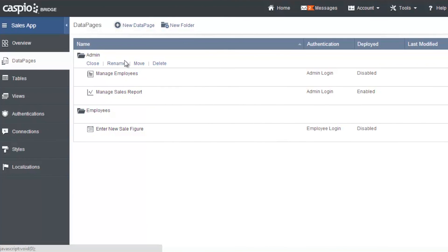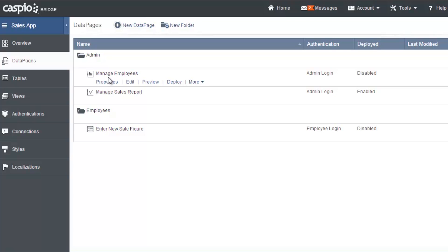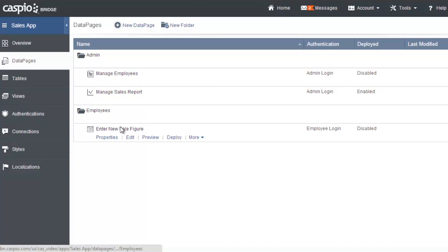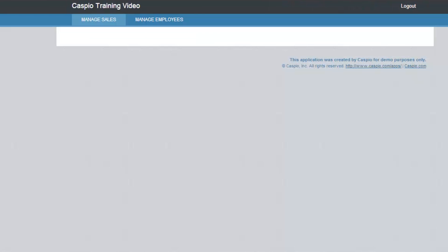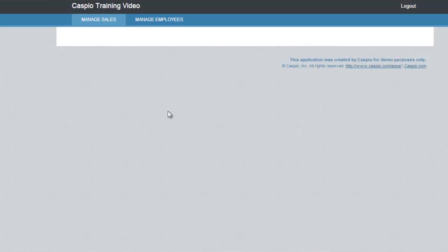If you recall, this is where we left off in part two. We had built our folders and our data pages, and now it's time to actually deploy each one of these data pages to our website. I have set up a sample landing page. I have two landing pages on my website and we're going to embed two of our data pages to this page so you can see how seamlessly Caspio can embed to your own website.